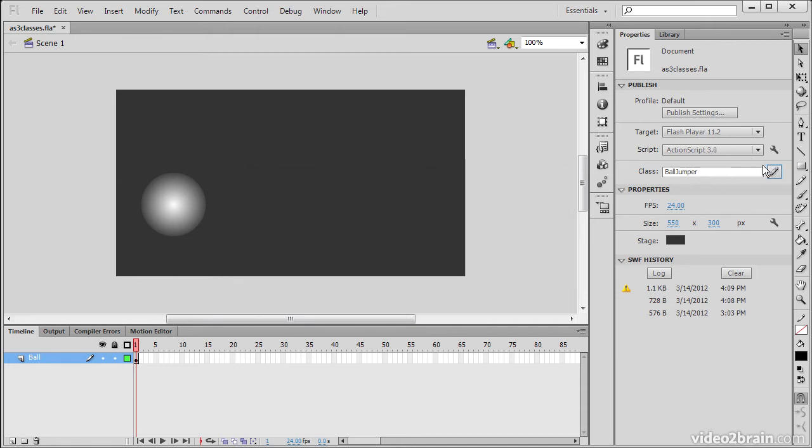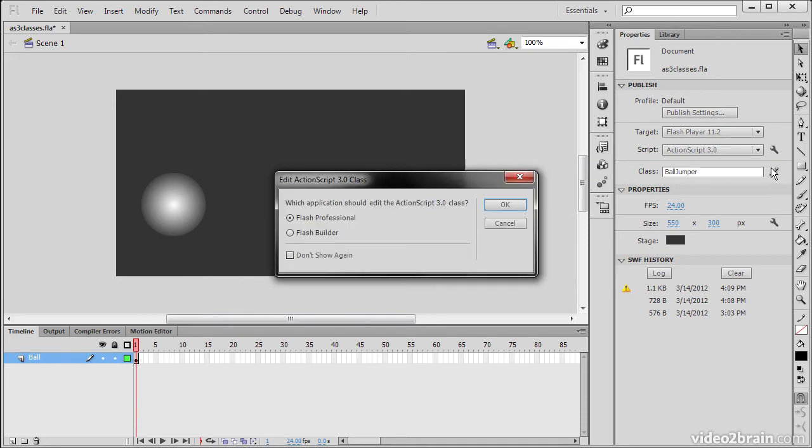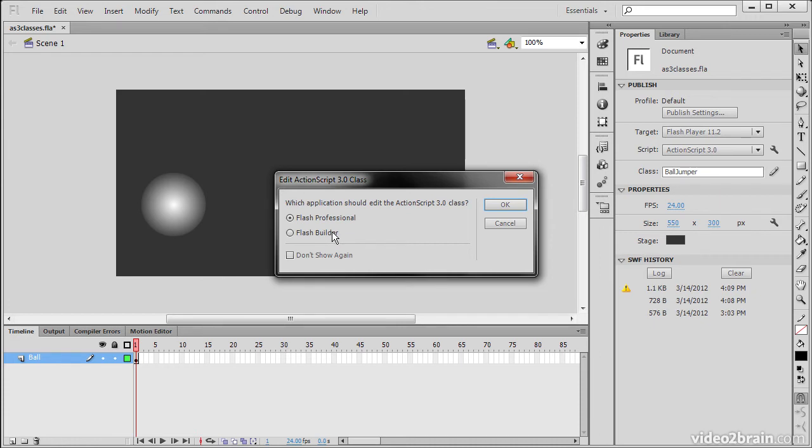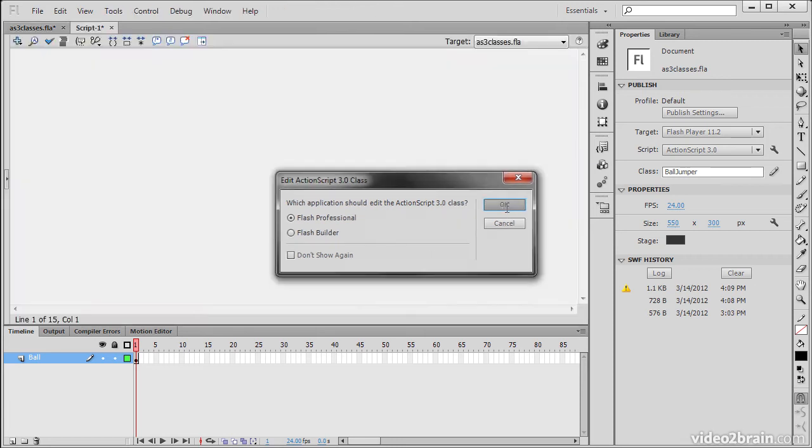And then we're going to have to hit this again. And when we hit it the second time, it's going to ask us where we want to edit this class. Do we want to edit it within Flash Professional? Or do we want to use Flash Builder? So if you have Flash Builder on your system installed, you can choose Flash Builder and it'll actually edit it straight in Flash Builder for you. And the reason you'd want to do that is because Flash Builder has a much more robust IDE for editing ActionScript. But Flash Professional is just fine for smaller projects. So we're going to choose Flash Professional and hit OK.